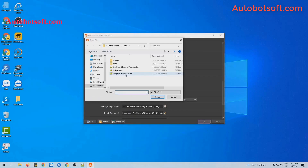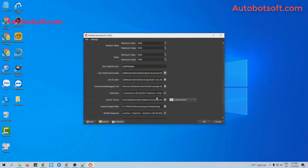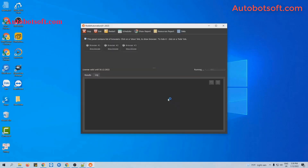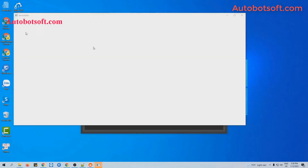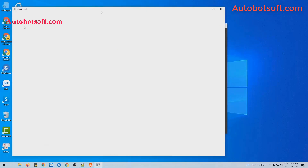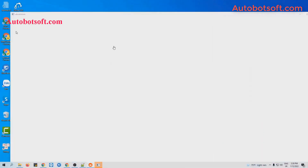Select the file created. Then click OK to run this feature. Click on Show Browser to see how the software runs.